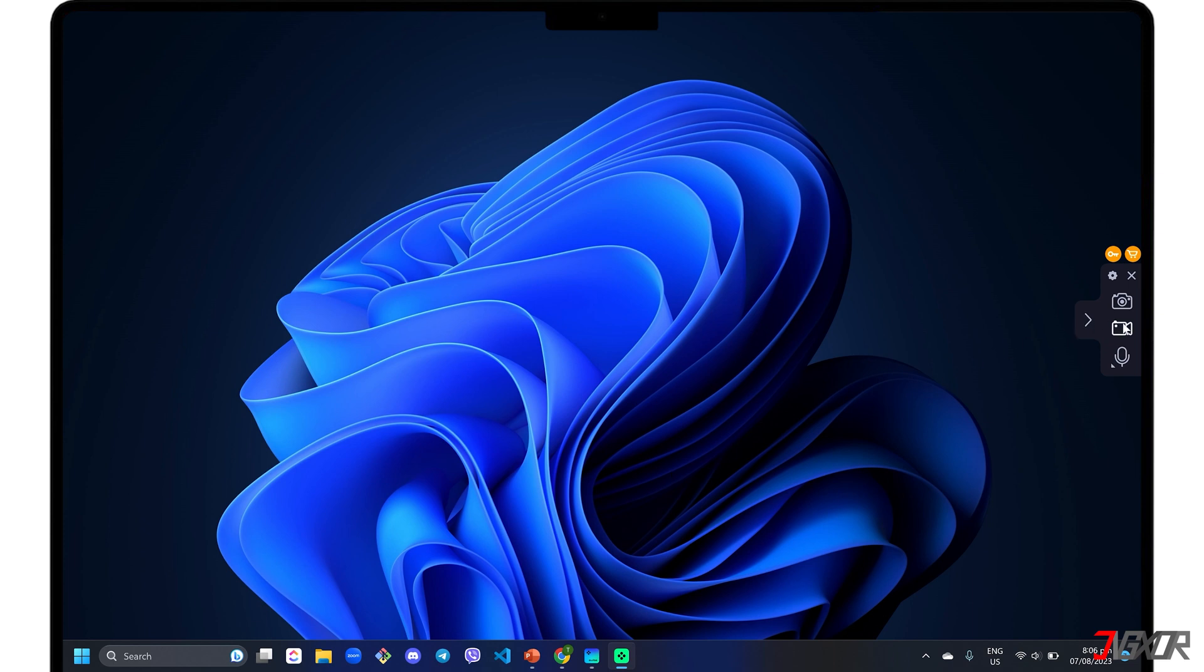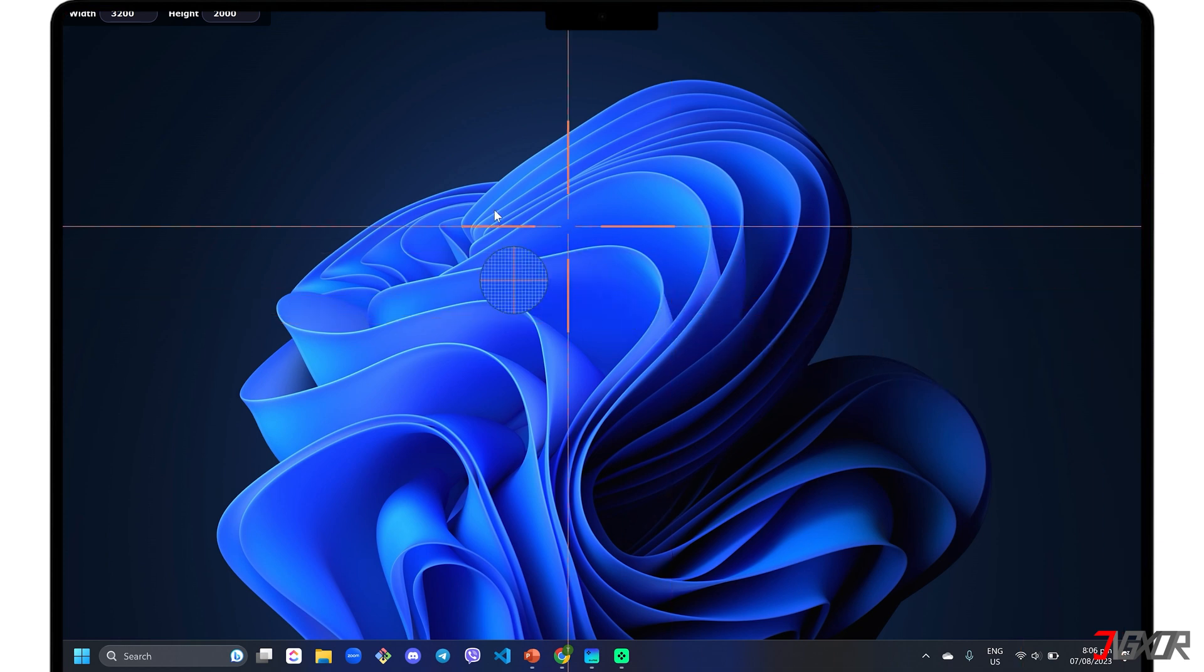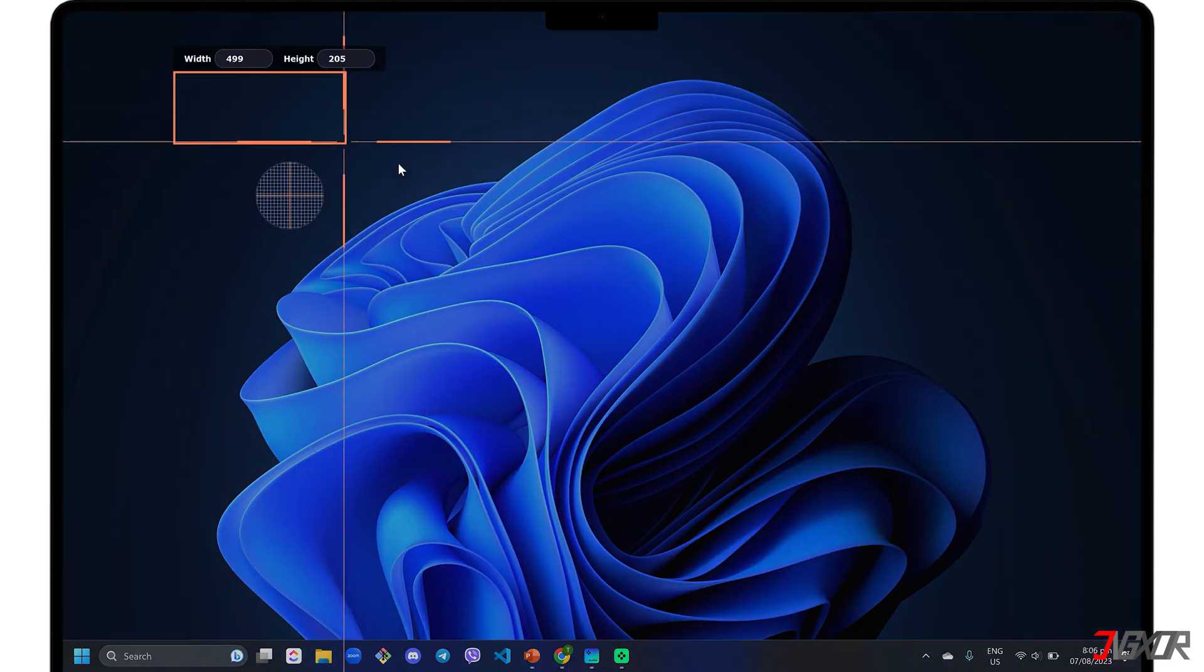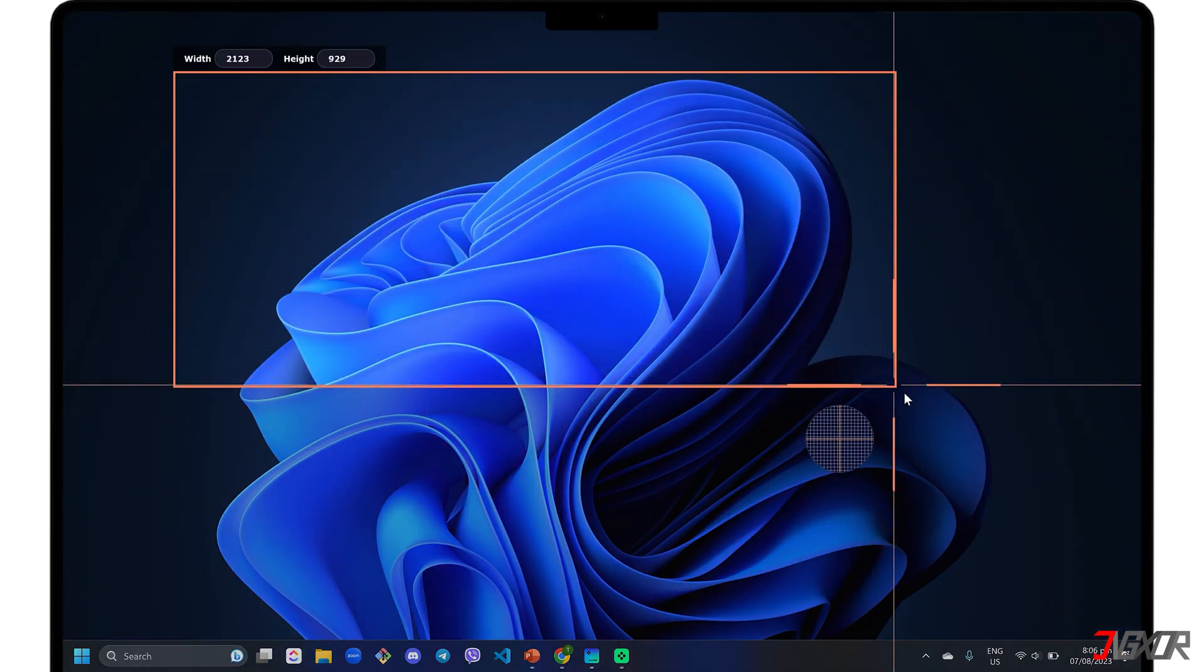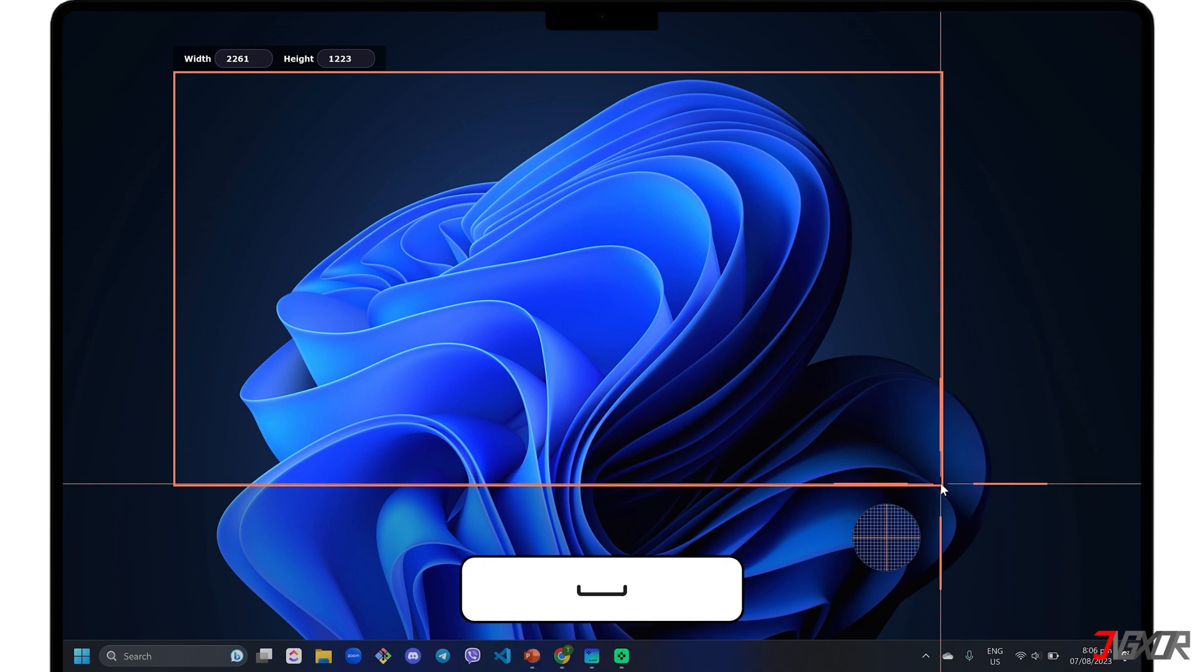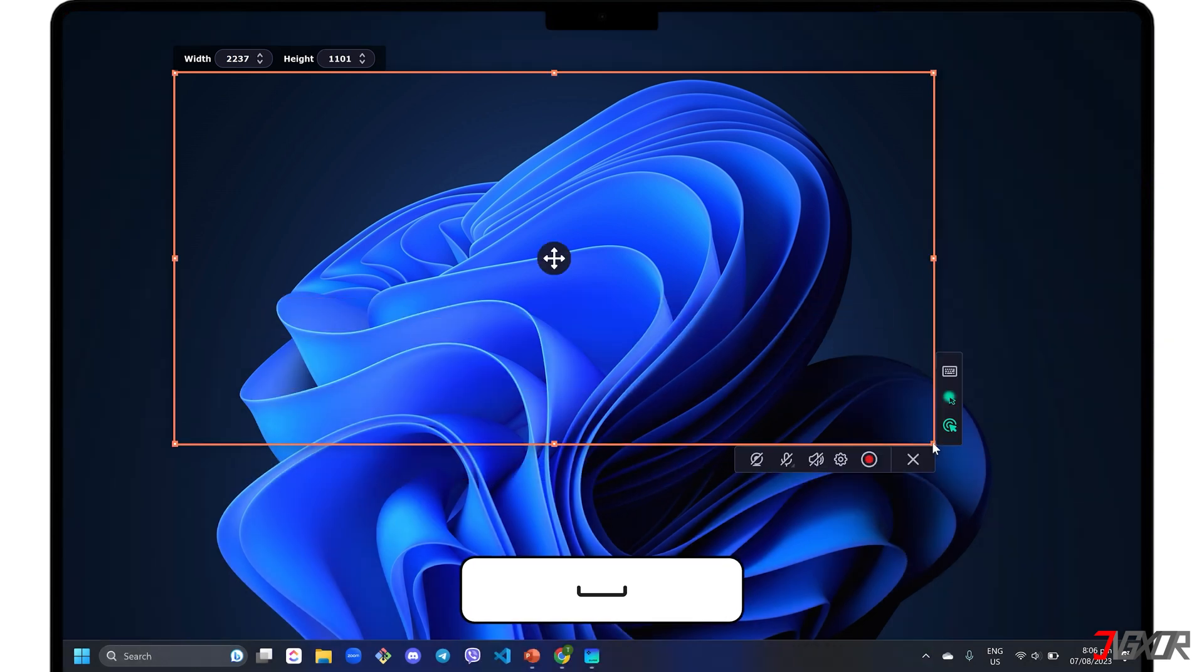Once everything is set, click the Video Camera button to launch the recording screen. Then drag the cursor to resize and capture a specific frame of your Windows screen, or click the Space bar on your keyboard to record the entire screen.